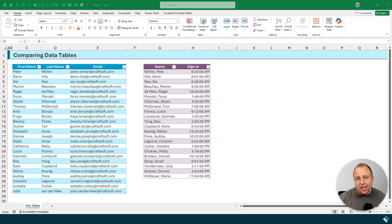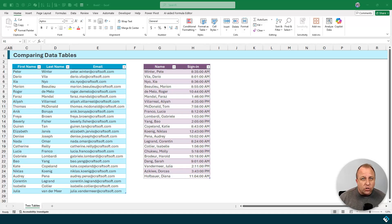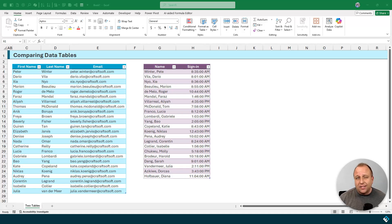There are lots and lots of scenarios like this one where you have two different data tables and your job is to figure out which items do or don't match between the two. Power Query has a really nice set of tools called merges that you can use to make this happen really quickly.